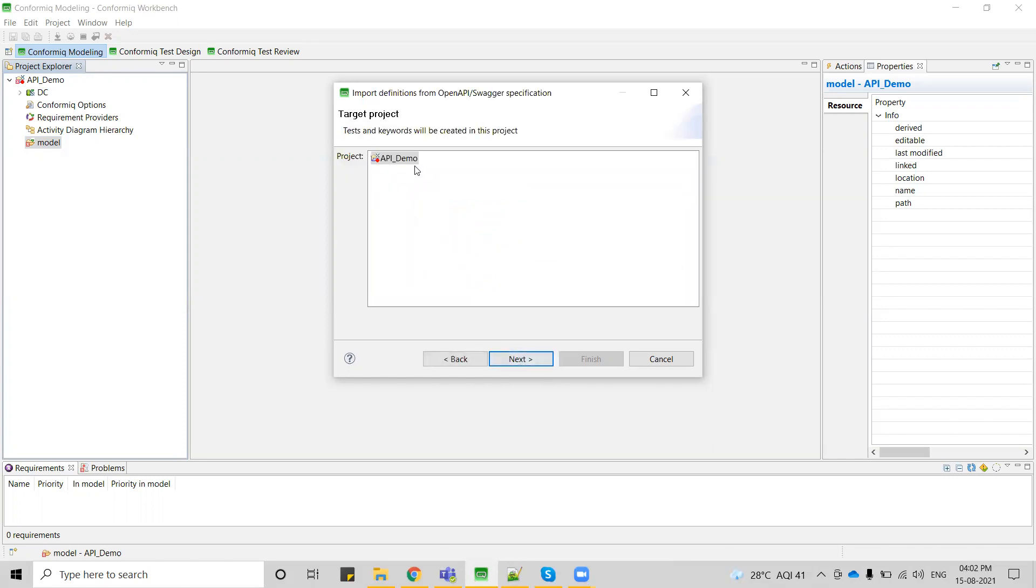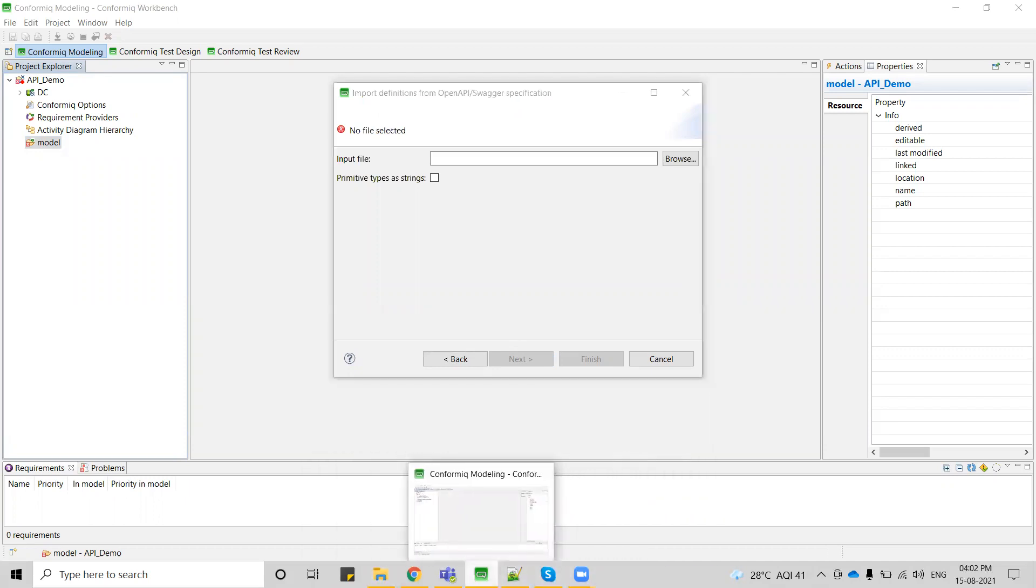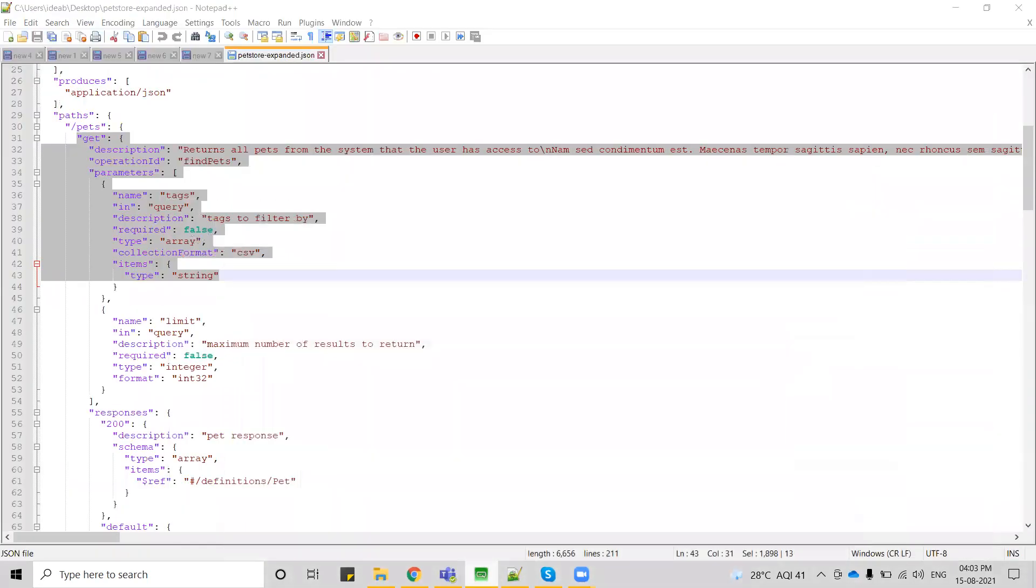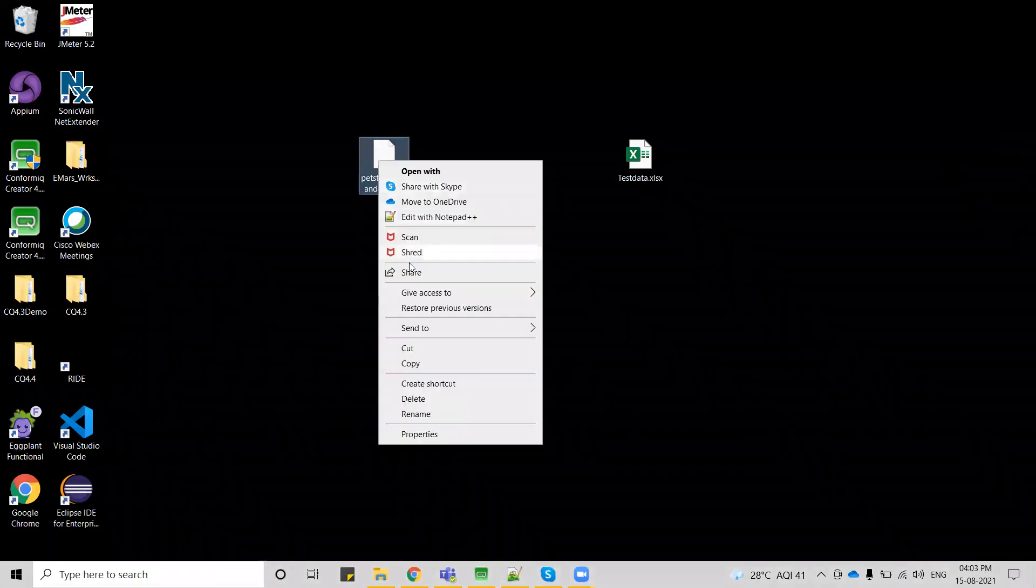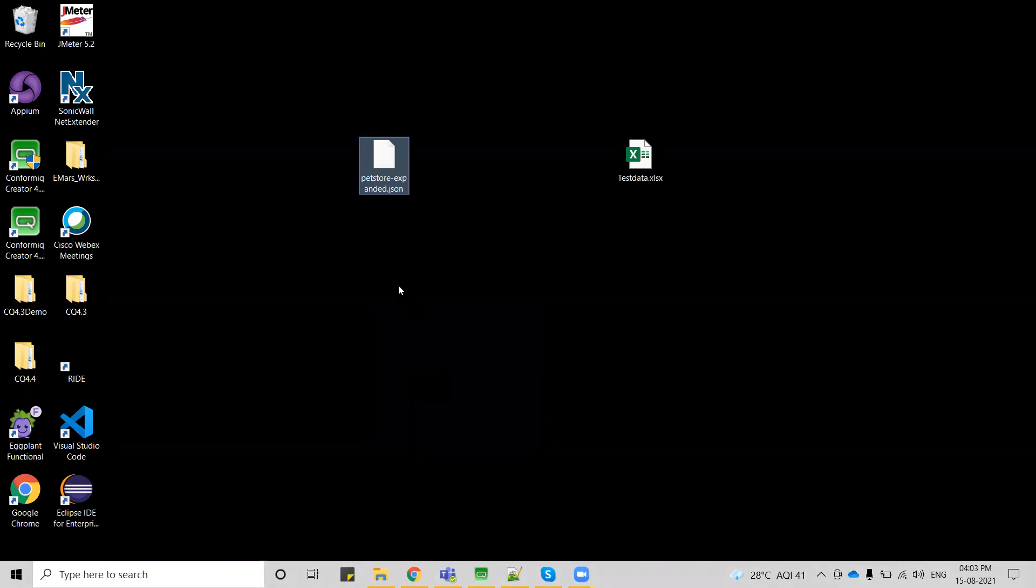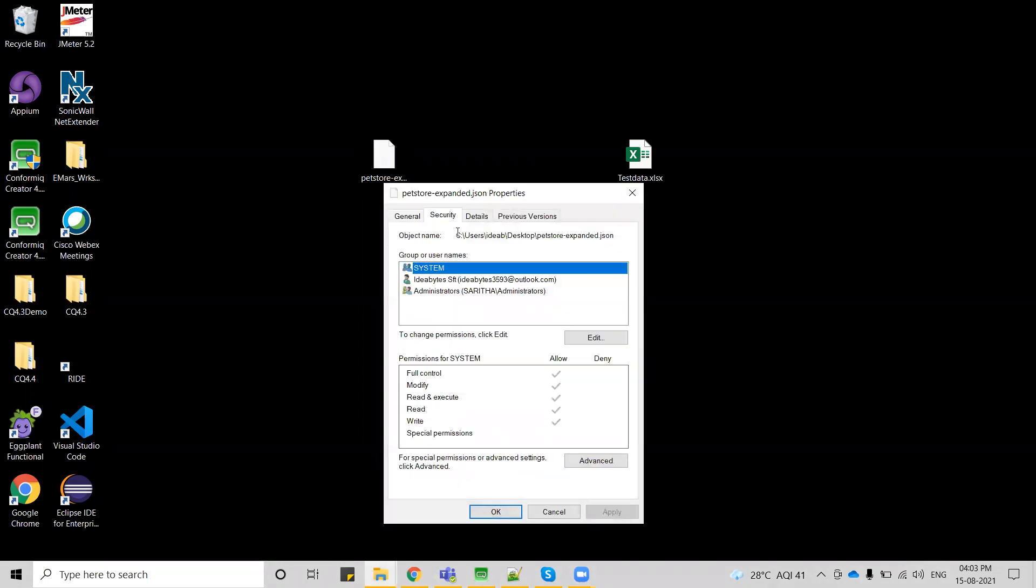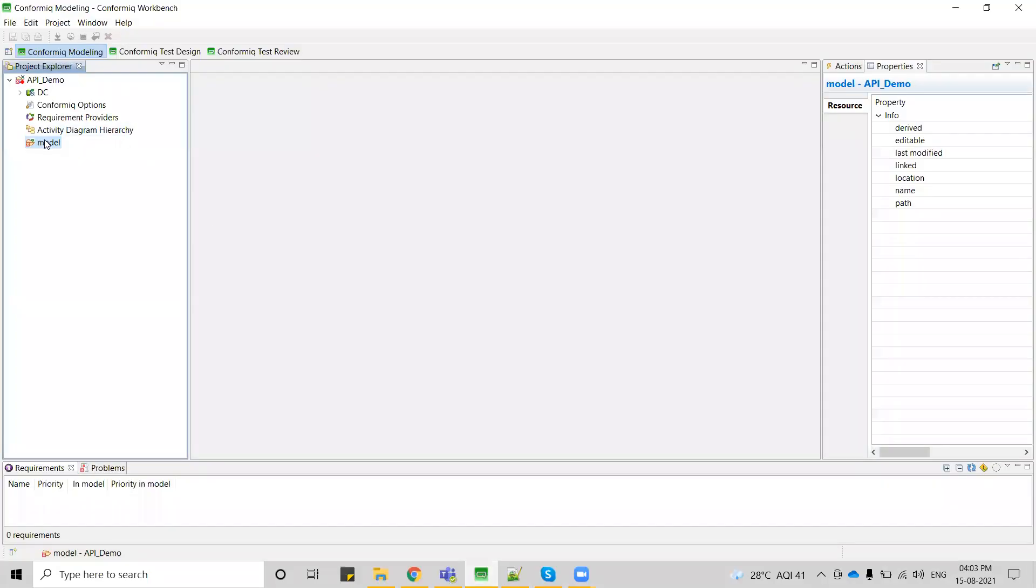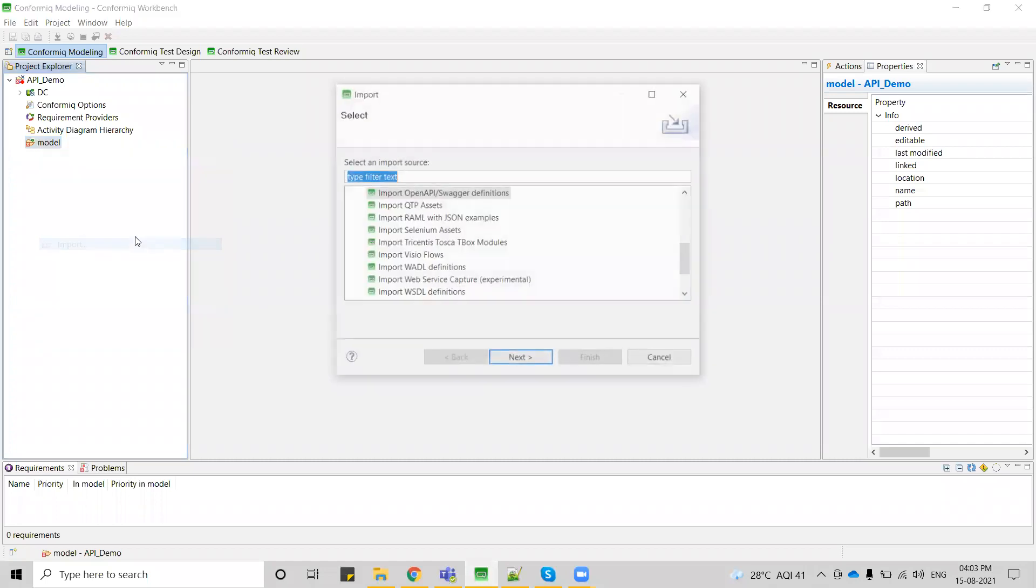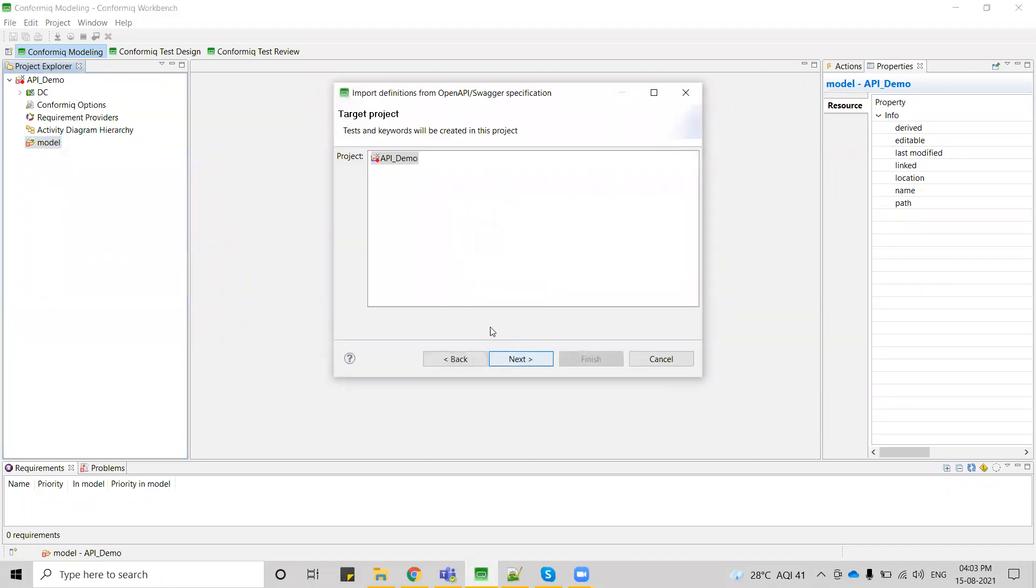This is the project to which you want to import those files. Let me copy that workspace, let me copy that file. Let me do the same process again. Import open API or Swagger.